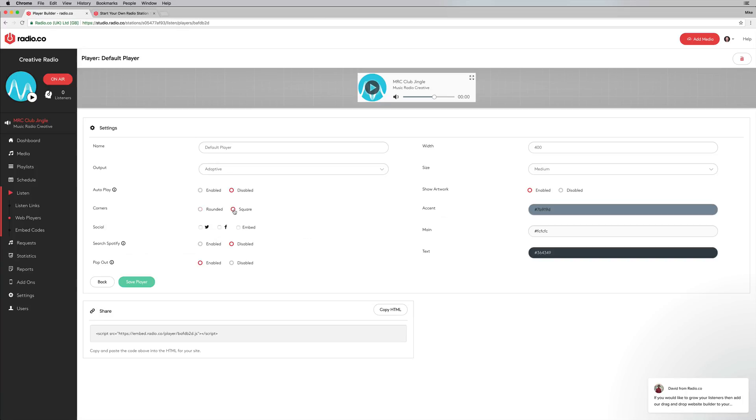So I can have autoplay enabled if I like. I can have the corners rounded or square. You can have social buttons as well, which is always good so people can share your radio station to social media, another fantastic thing.